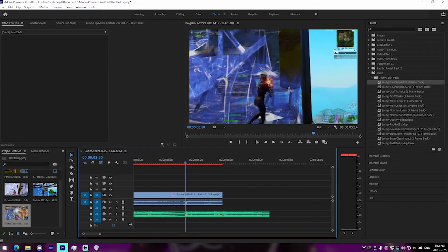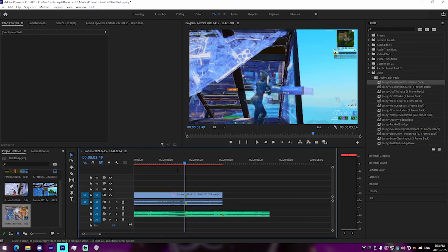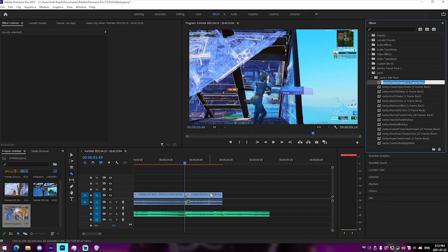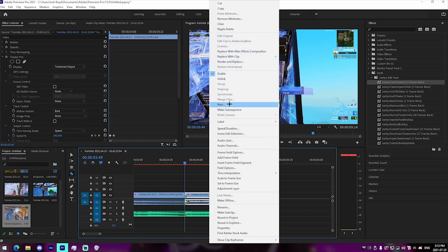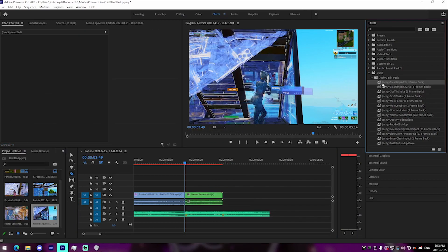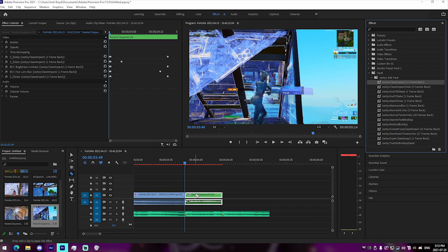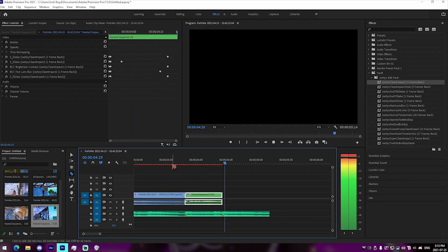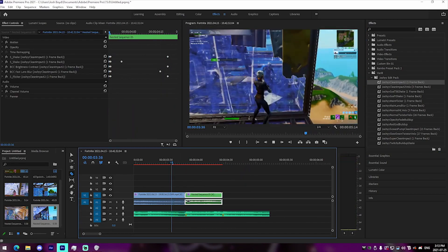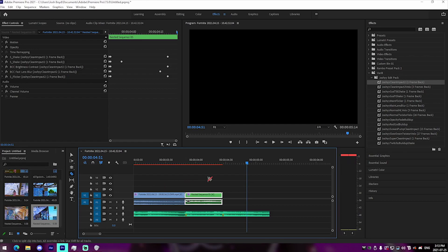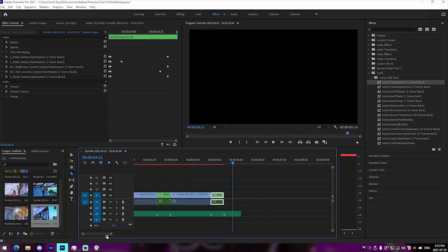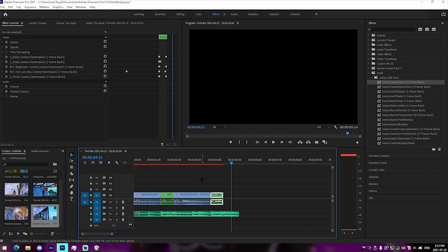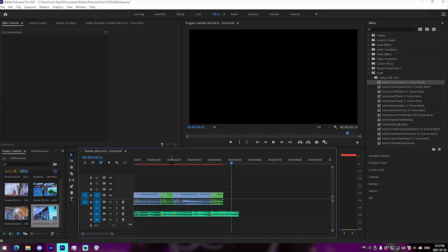We do the exact same thing with the second clip. Go one frame back, switch to the razor blade tool, cut it, and change it to a nested sequence so the Twixter doesn't get messed up. Then apply the Clean Impact preset. Just like that, we have two clean impacts on both of our clips.